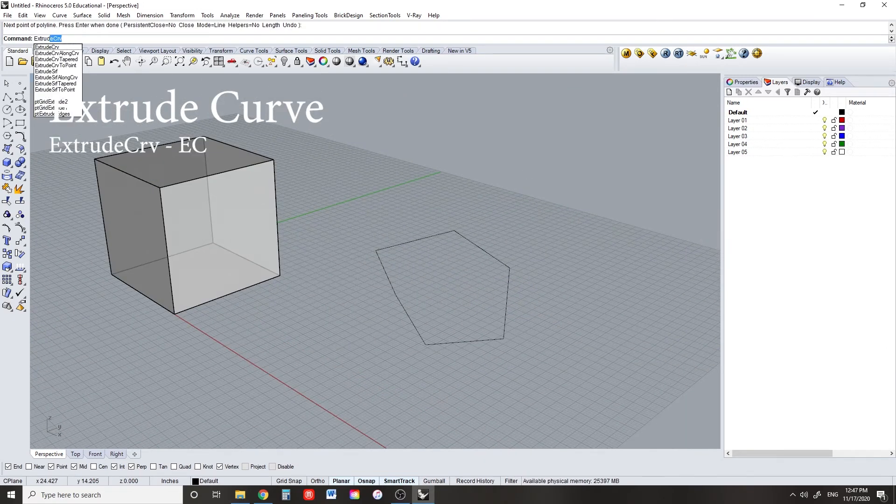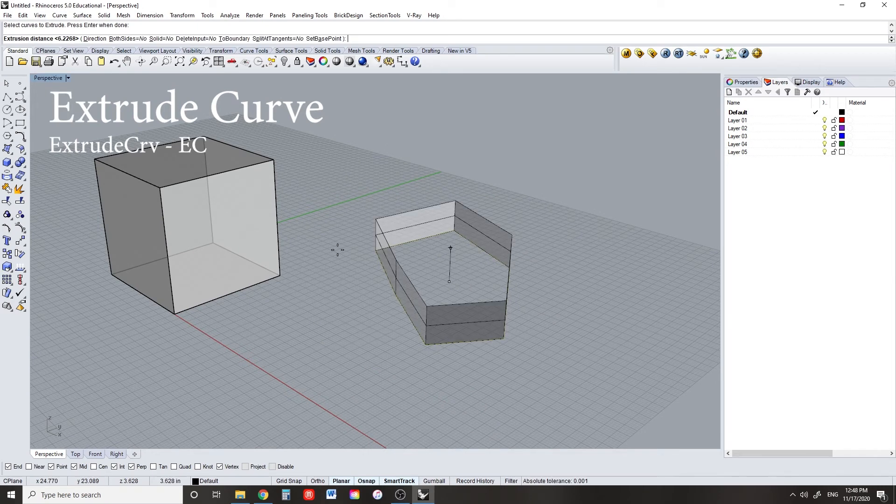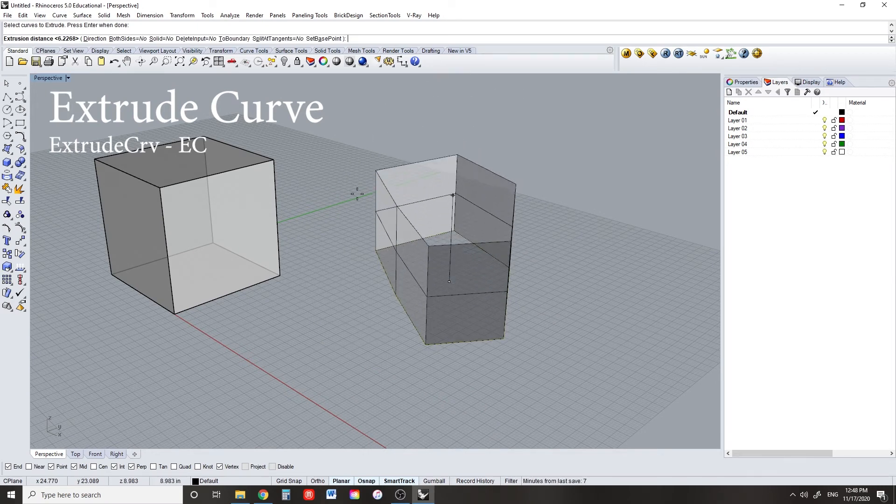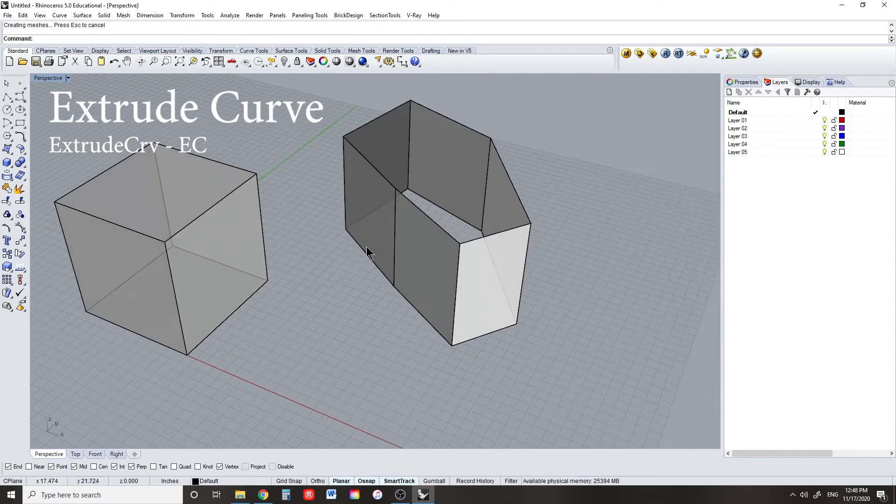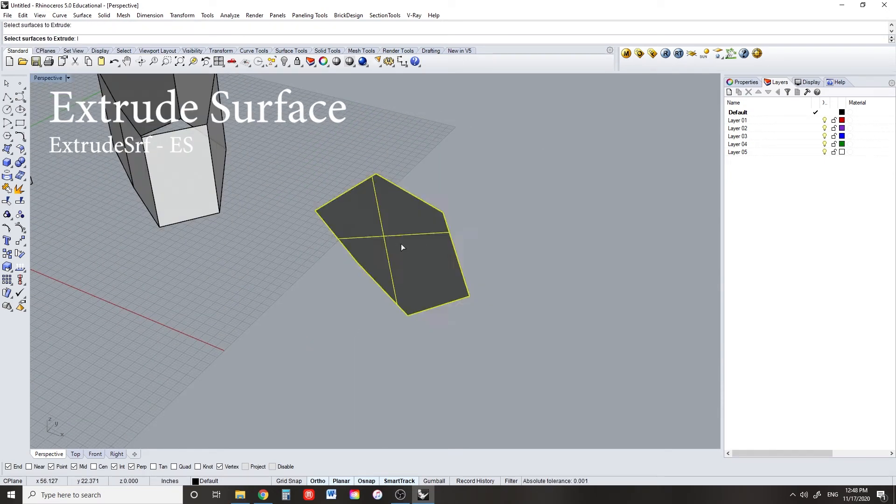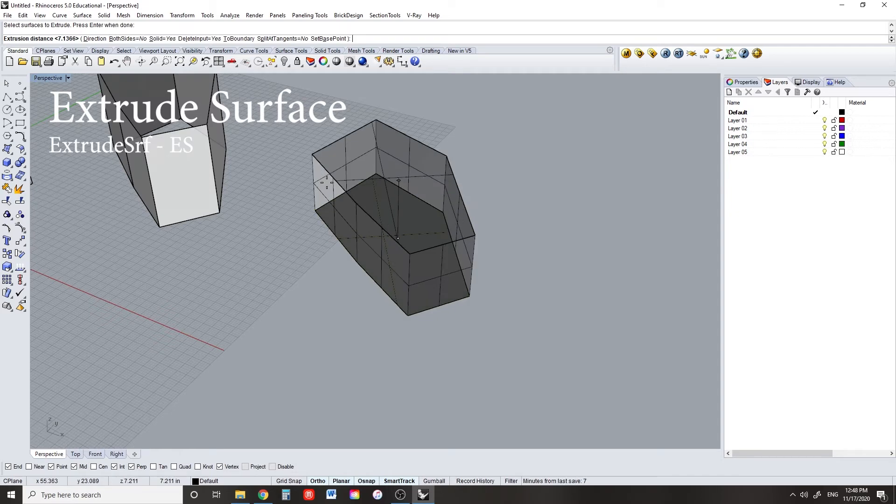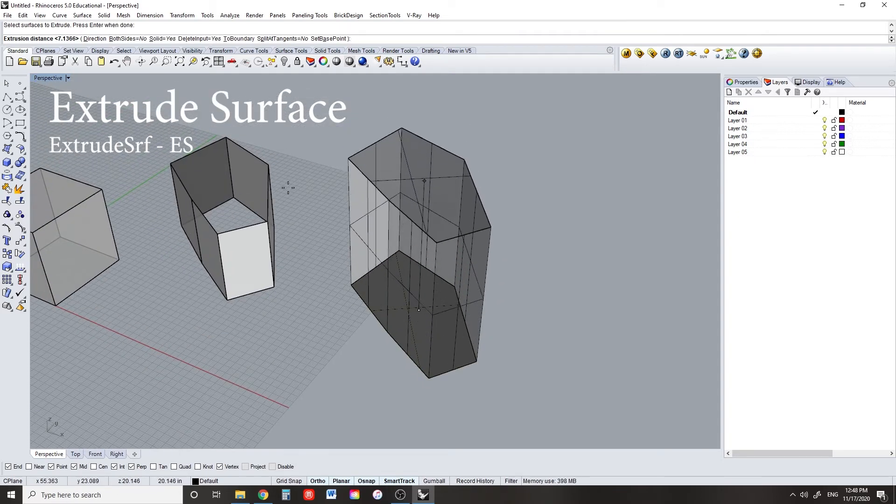So there's two different kinds of extrude commands. Extrude curve and extrude surface. Curve is just what Rhino happens to call every kind of line. Extrude curve only works on curves, and extrude surface only works on surfaces.